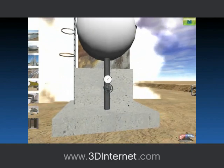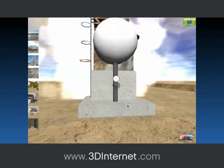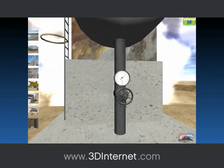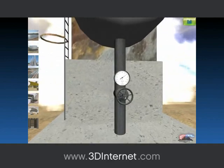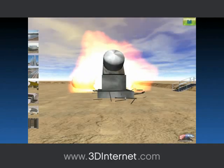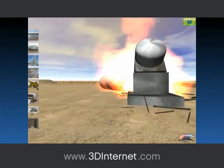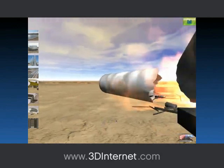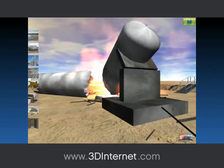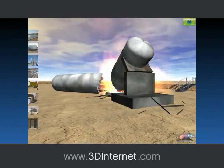All too often, mistakes are made, people are injured or killed, and millions of dollars are spent to replace damaged equipment before preventative measures are taken. Can you afford not to use 3D simulation technology? By using our 3D simulations, you can be proactive instead of reactive.